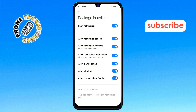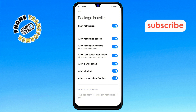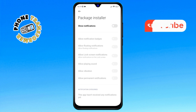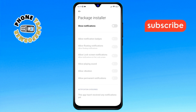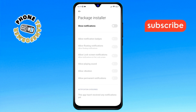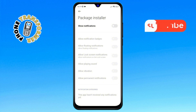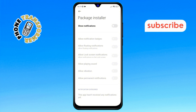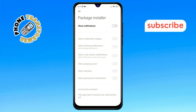Step 7: Finally, simply tap on the toggle button next to the Notification option to turn it off. That's it — you have successfully stopped Package Installer notifications on your Android phone. Thanks for watching.